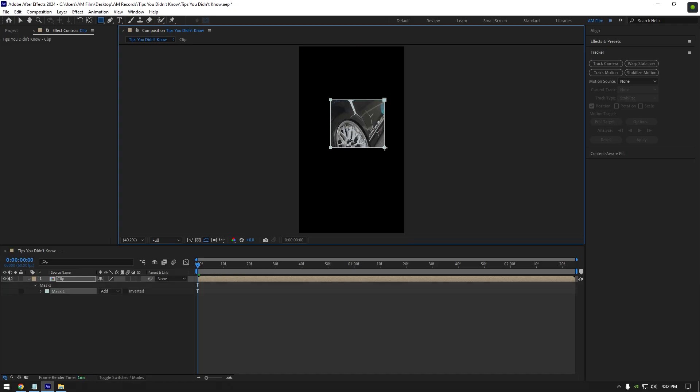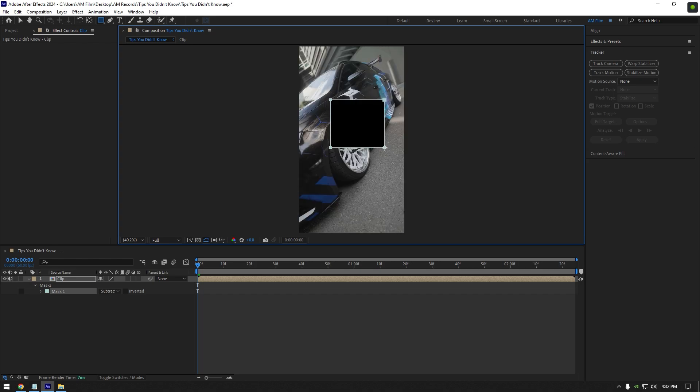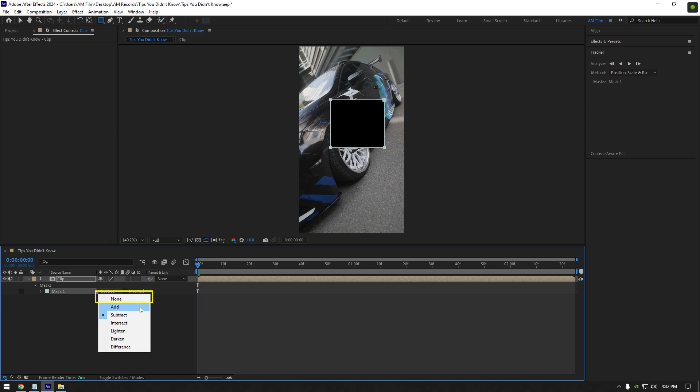First tip, changing mask modes with shortcuts. Once you have created a mask and then want to change mask mode from add to subtract, simply press S on your keyboard while you hold that mask. Here are mask mode shortcuts: N is for none, A is for add, S is for subtract, I is for intersect, L is for lighten, D is for darken and F is for difference.